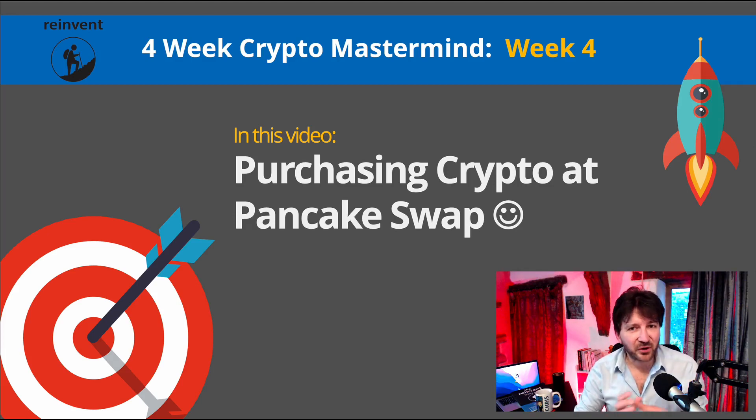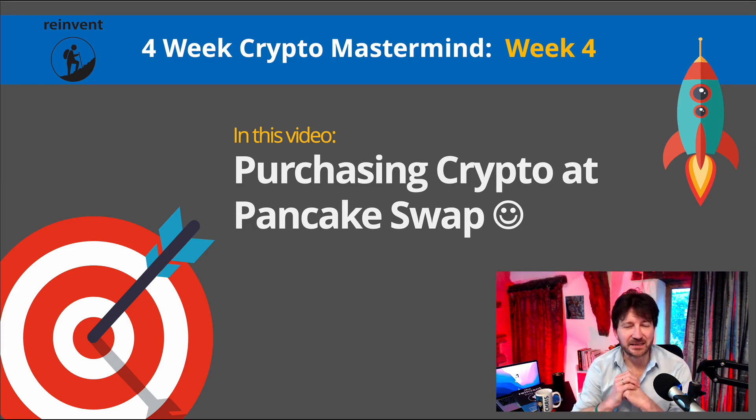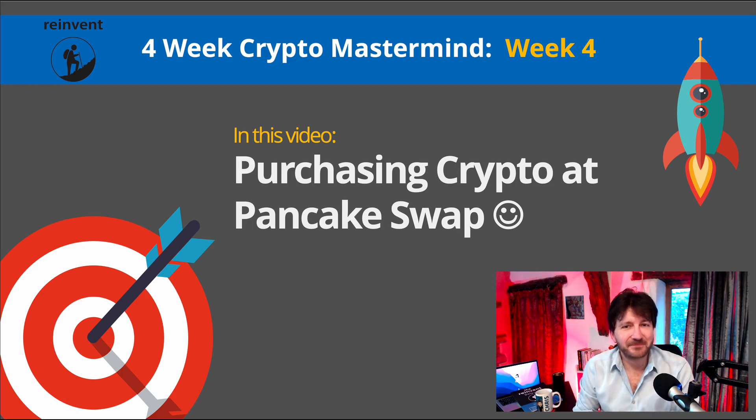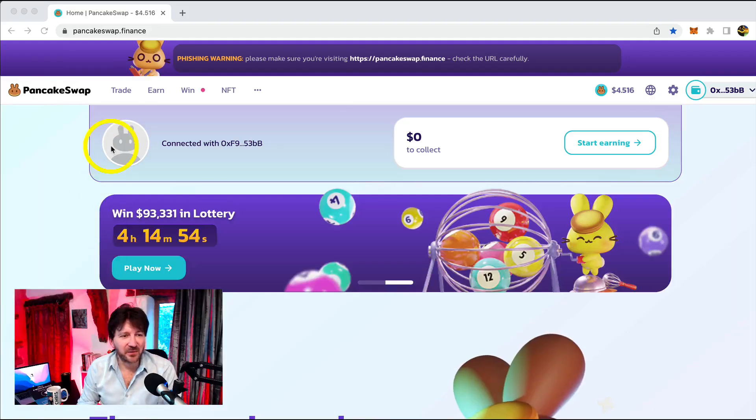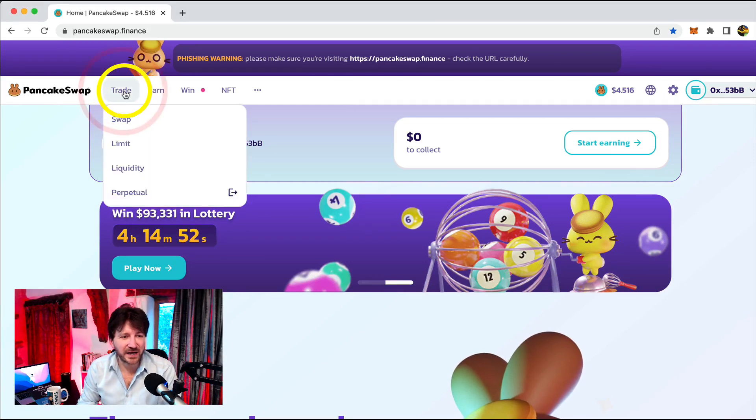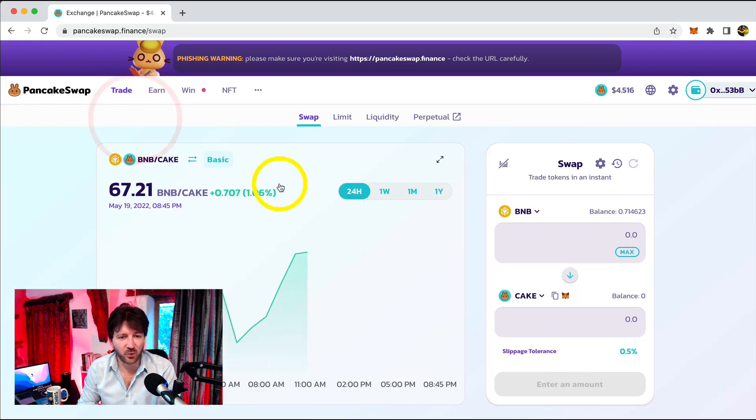Should we go and buy some crypto at PancakeSwap? I think that's an excellent idea, don't you? Good, I'm glad you agree.